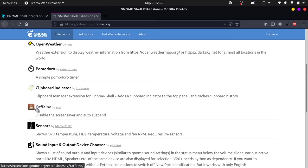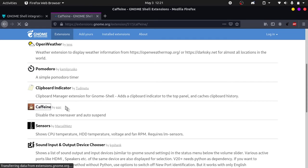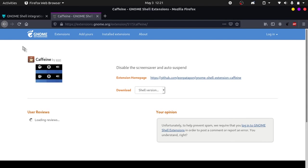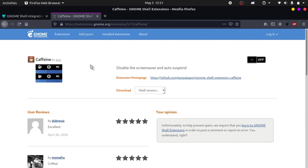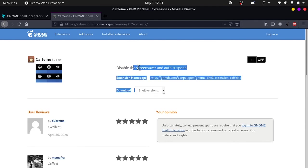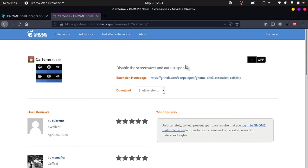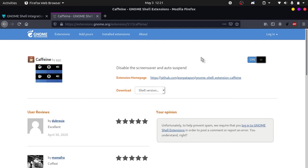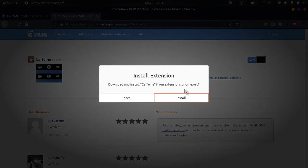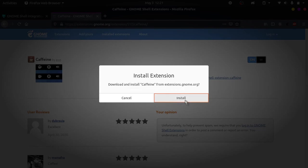So I will show you an example. Let's install Caffeine. So if I click on Caffeine, it will go to the page and it says disable the screensaver and auto suspend. So to install it, all I have to do is click on this button which says off. So when you click it, it will ask you for your password or installation permissions. So it says install extension, download and install Caffeine from extensions.gnome.org. You can click on install.